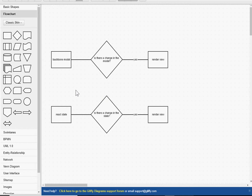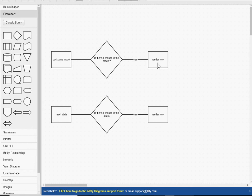Before I do that, I want to talk about something. In this video, I'm going to be using something called state, and I just want to explain what it is. To explain it, I'll talk about two frameworks. In Backbone, you have something called a model.